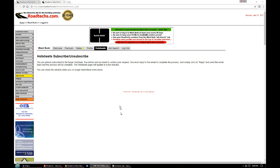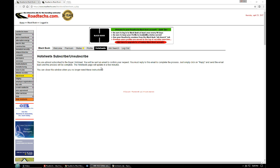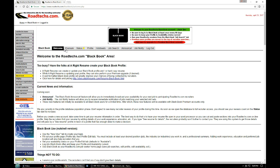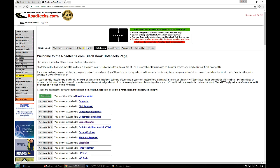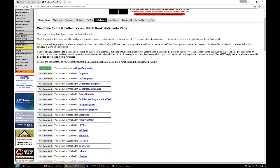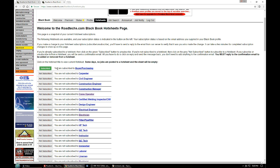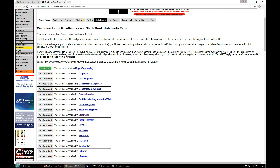At some point after you answer the email that the server sends you, when you reply to it and send it off, when you go back to your hot sheets page you'll now see that the subscribed green button is shown for the hot sheet you subscribed to. And this can take a little time. It can take 15 minutes or so before you get the green button, so don't worry if it doesn't happen right away.